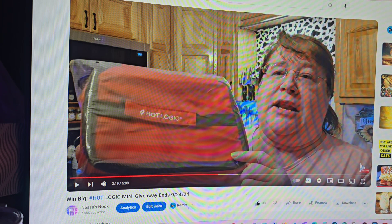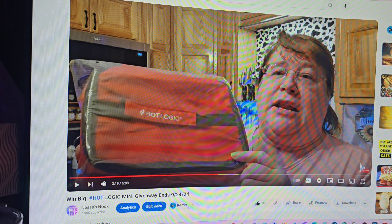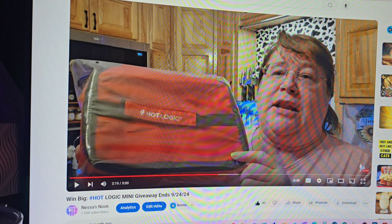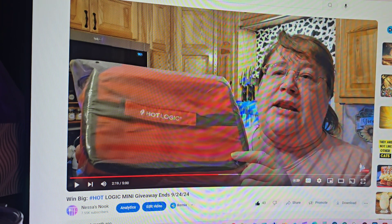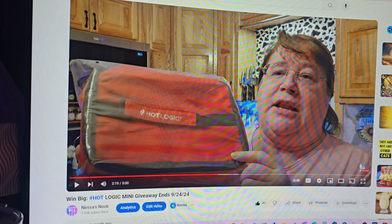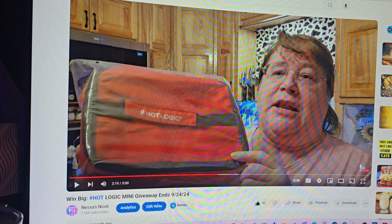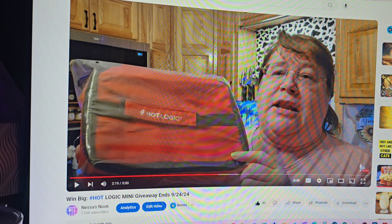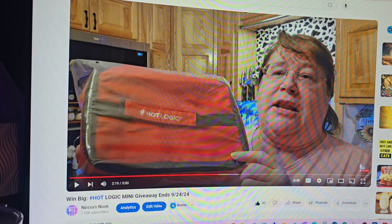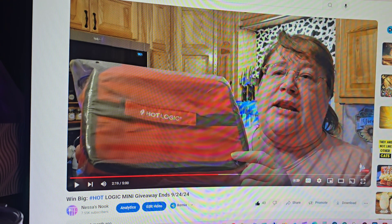So anyways, as you can see, this is a really bad picture of me, but as you can see, that's the Hot Logic mini. I don't remember exactly what colors I have left, but we'll go over that when you do contact me.